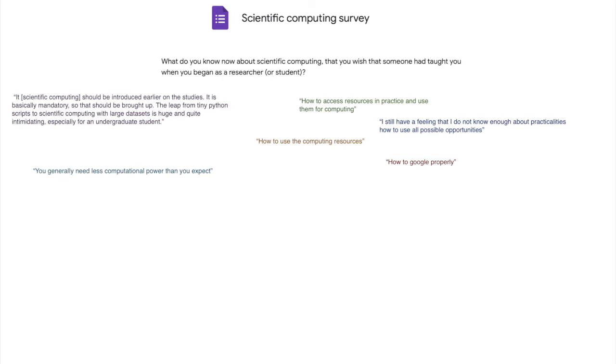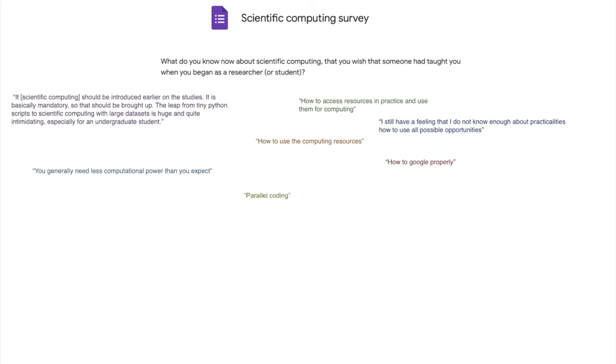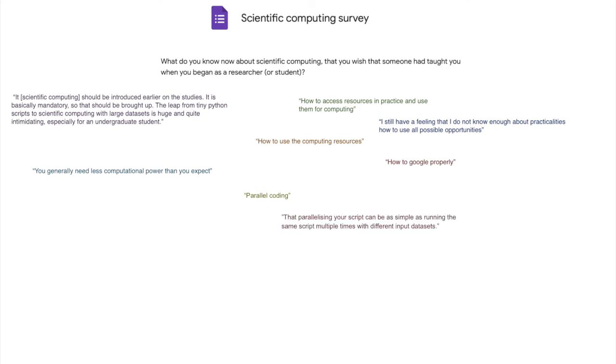Next, we have a fancy word parallel coding and somebody wished that they knew that parallelizing your script can be as simple as running the same script multiple times with different input data sets. From this, I thought that how does one know whether learning parallel computing is worth the effort and how big stuff should one be running?